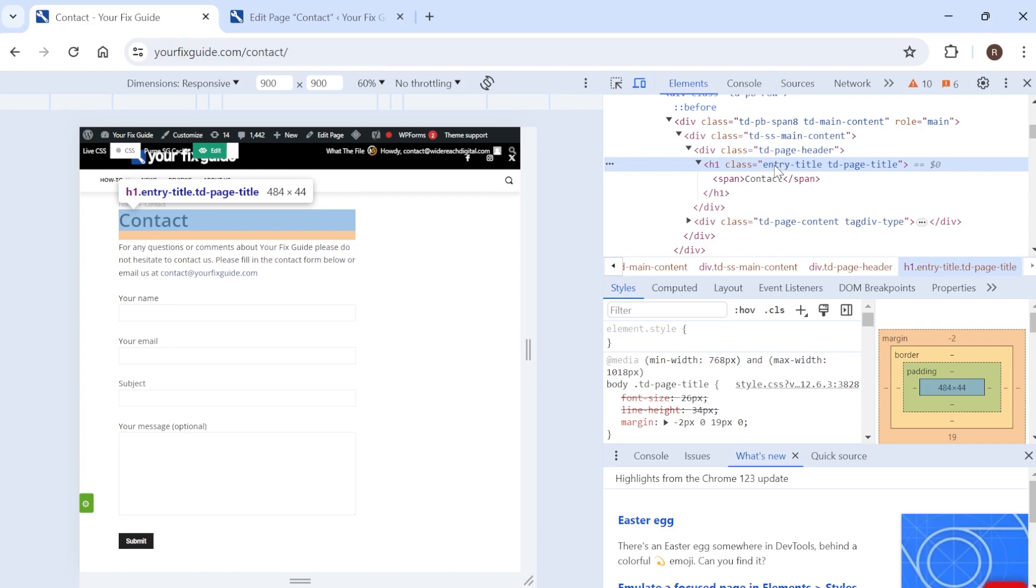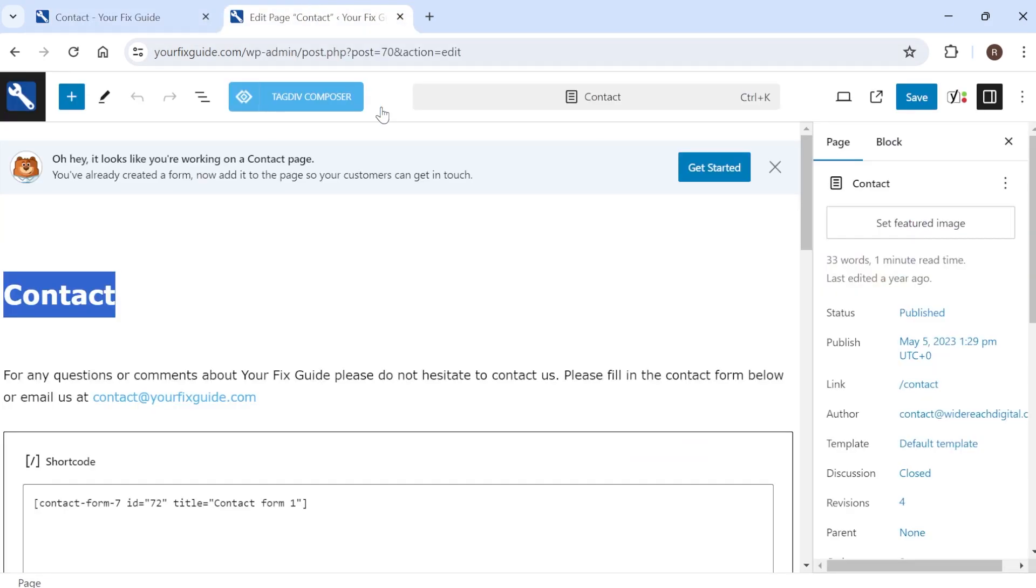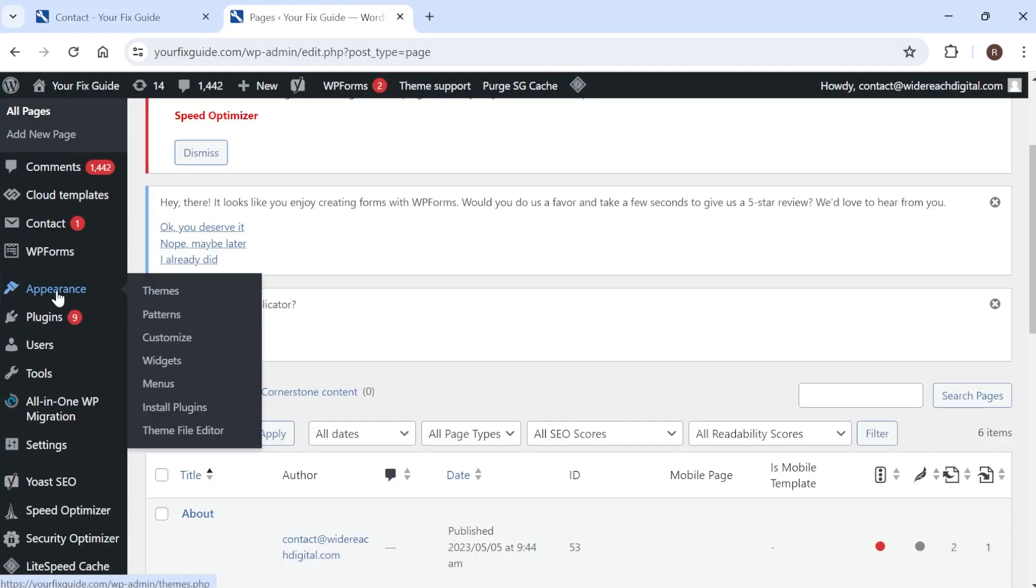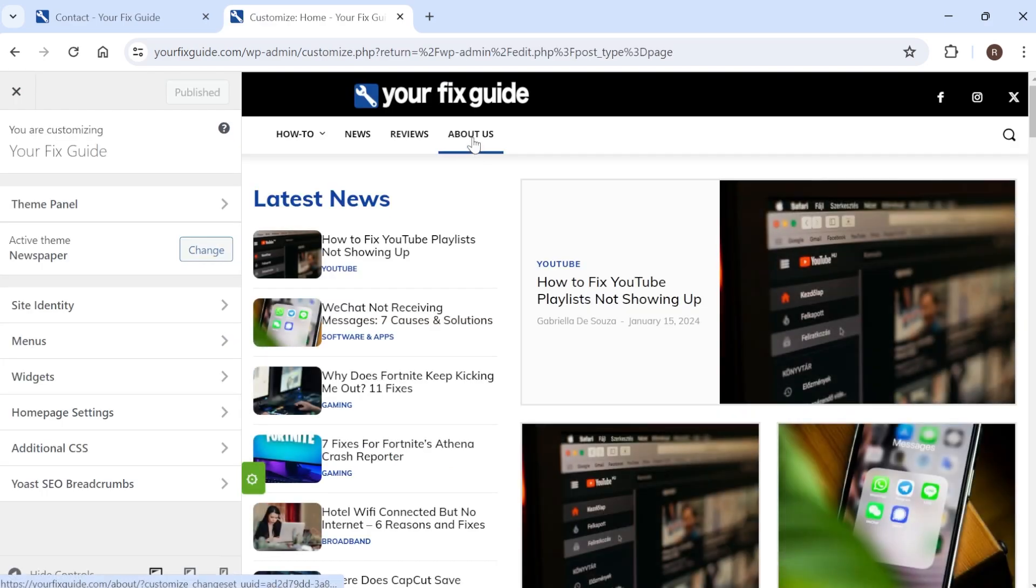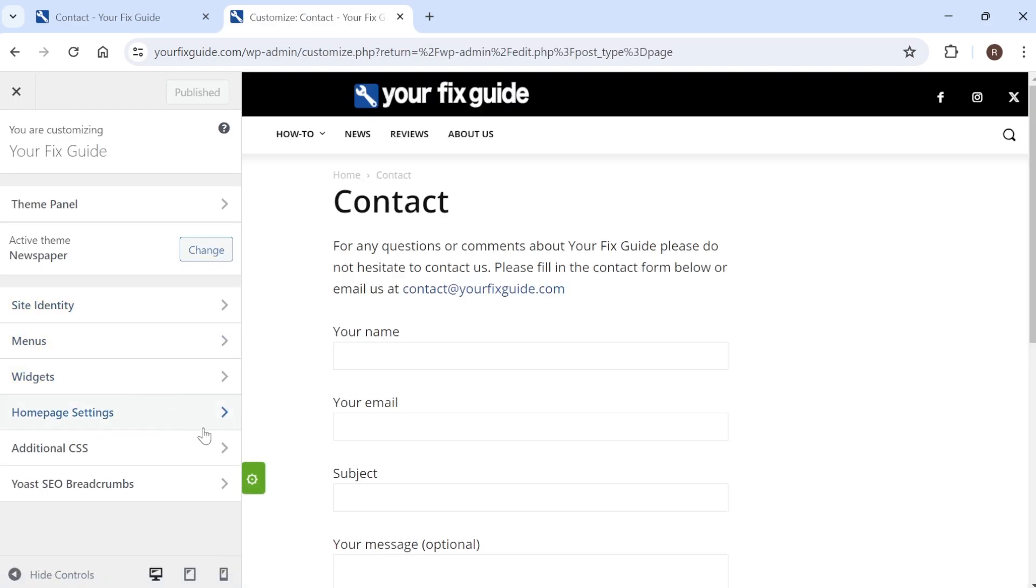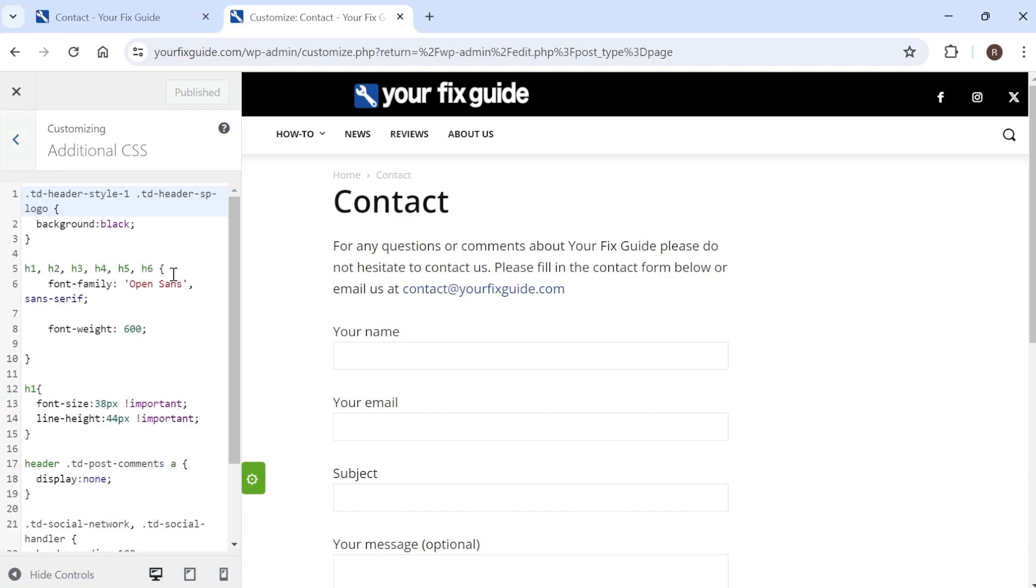So now that we've identified this class over here what you need to do is come back over to your WordPress dashboard. From here we need to come over to appearance and select customize. Then if I come back over to the contact page from my website and then from the left hand side come into additional CSS.